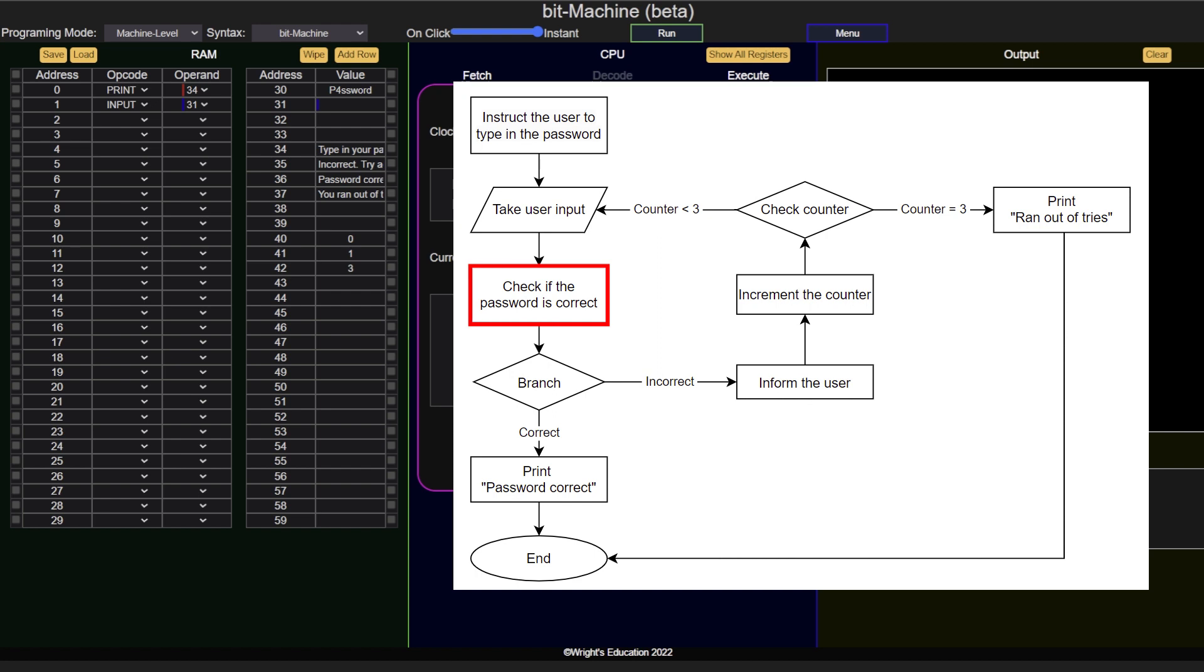At this point, we have to check whether the user's input is the same as the password set by us. Here, we need to remember that on a machine level, everything is stored as binary values, 1s and 0s, and as such, there is a simple way to check if two numbers are the same.